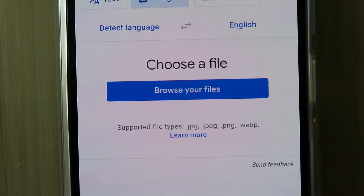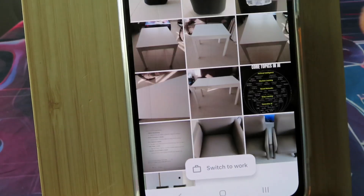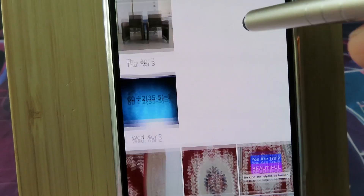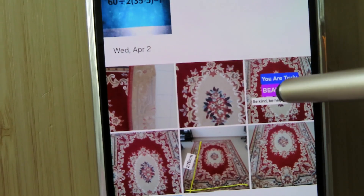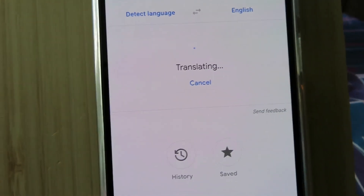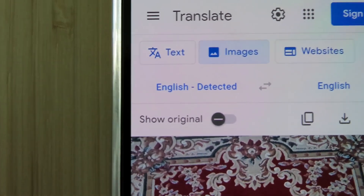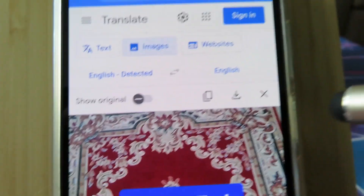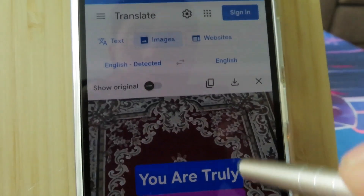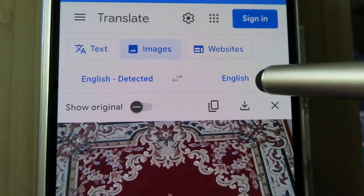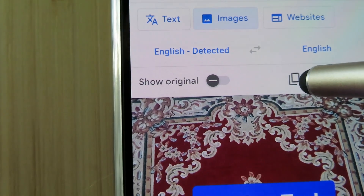Choose a file and browse your files. Go through the images in your gallery and select the picture or image that you want to copy the text from — I use this one just as an example. Here you can select the language; it detected English. It translated the text into English because the selected language is English. You can change it to any language that you want and copy it in that language. Let's click on the copy icon.